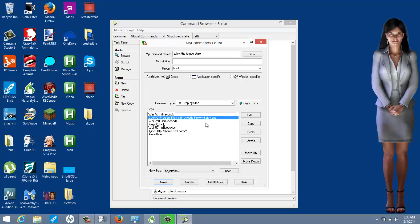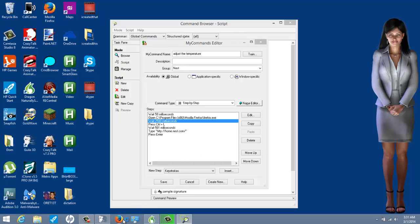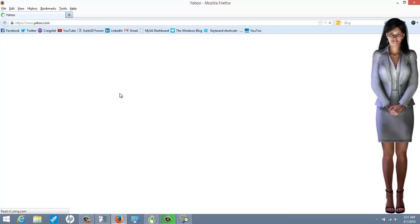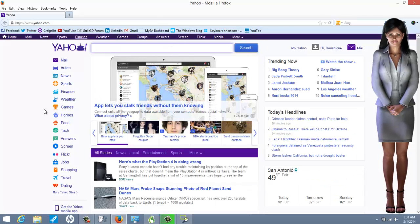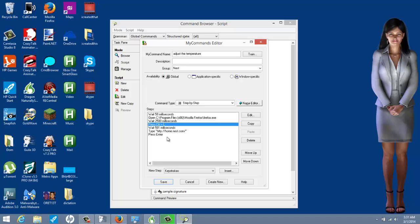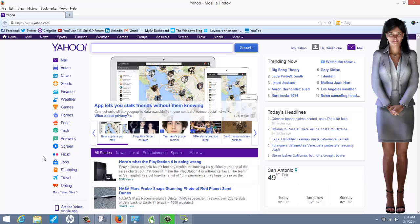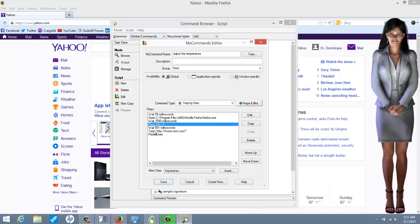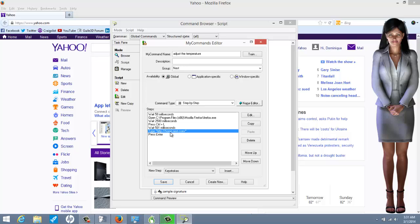After opening Firefox, I waited 2500 milliseconds — two and a half seconds — because Firefox takes a little time to load the home page. After that, I pressed the keystroke Control+L, which in Firefox highlights the address bar. Then I waited half a second and had her navigate to the specific thermostat website URL, followed immediately by pressing Enter.